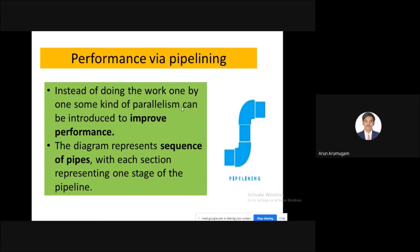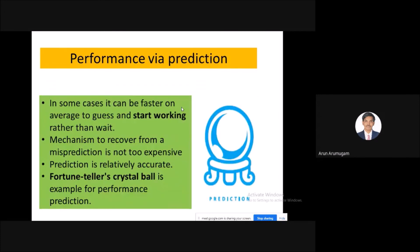Performance via pipelining means instead of doing work one by one, some kind of parallelism can be introduced to improve performance. The diagram represents a series of pipes with each section representing one stage of the pipeline.